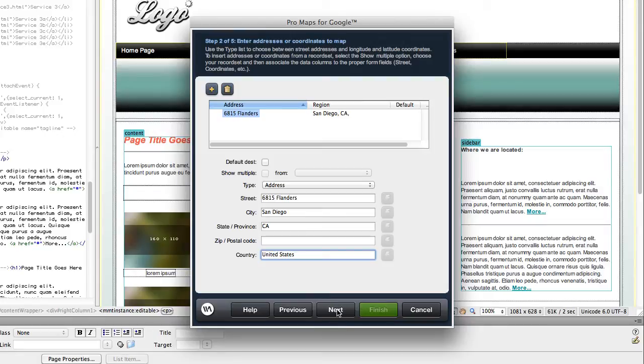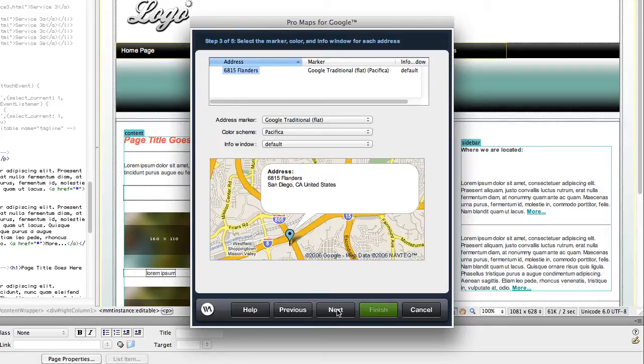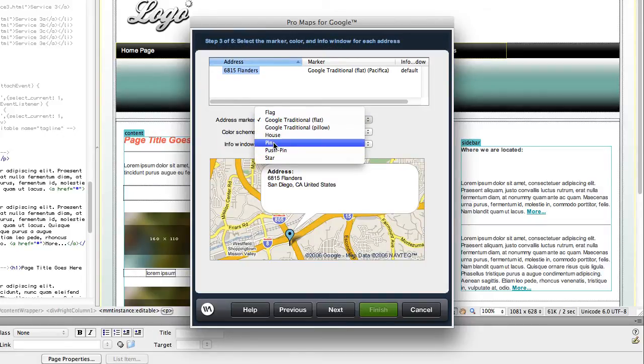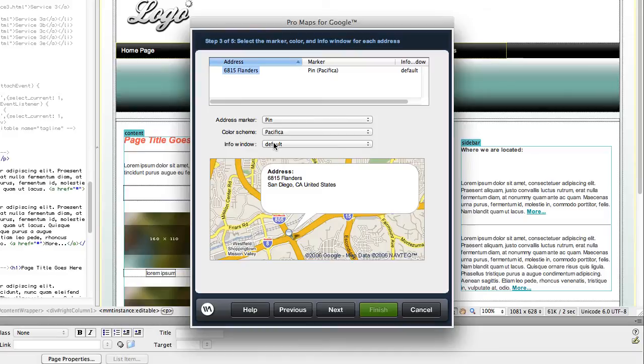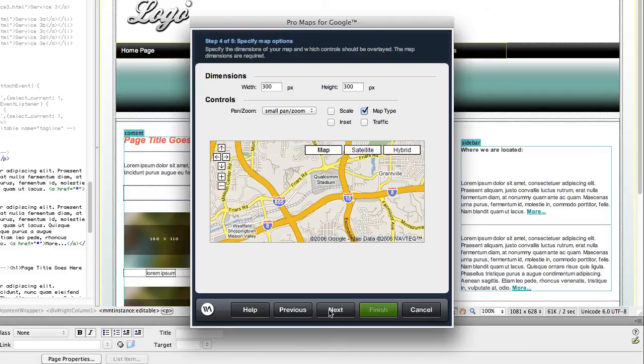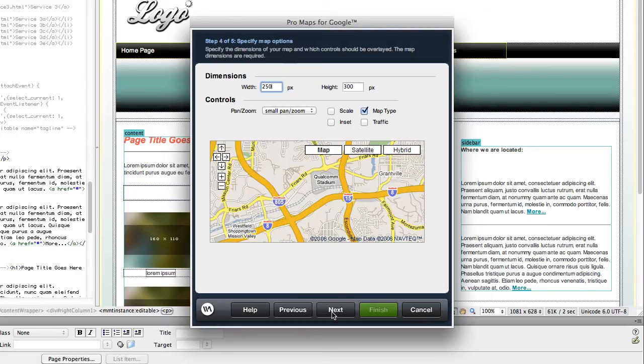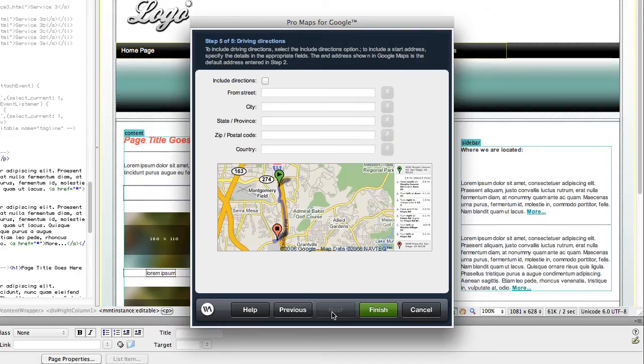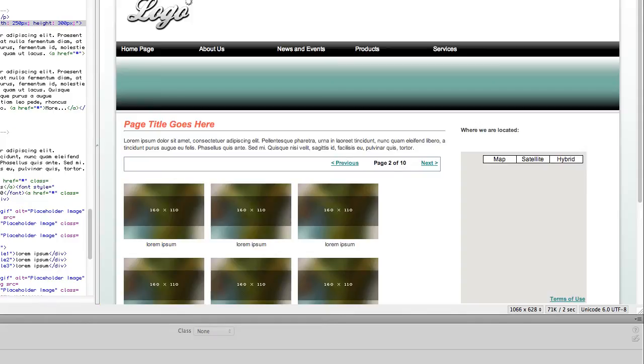Customize your address marker, info window, map dimensions, and more. Choose whether to include driving directions, and your map will be generated for you.